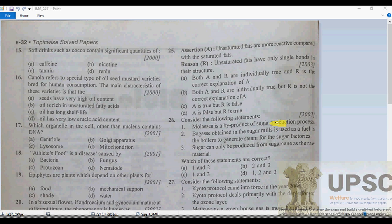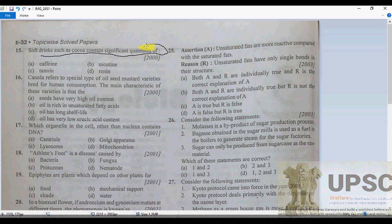Hello guys, this is your second video tutorial of the botany chapter. Let's see — soft drinks such as Coca-Cola contain significant quantities of caffeine. This is question 50: Coca-Cola contains caffeine, carbonated water, glucose, fructose, cola extract.